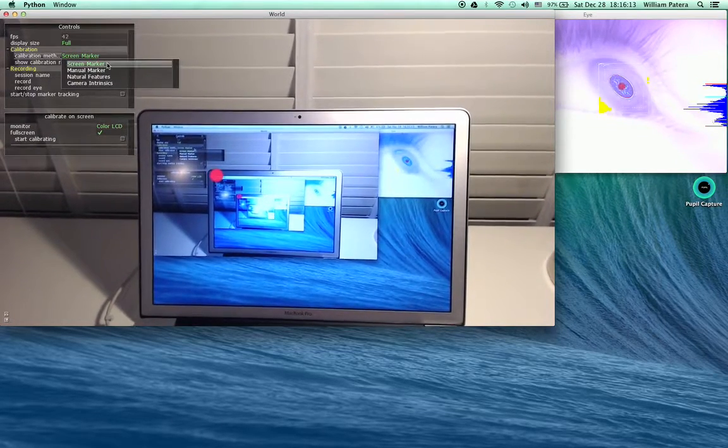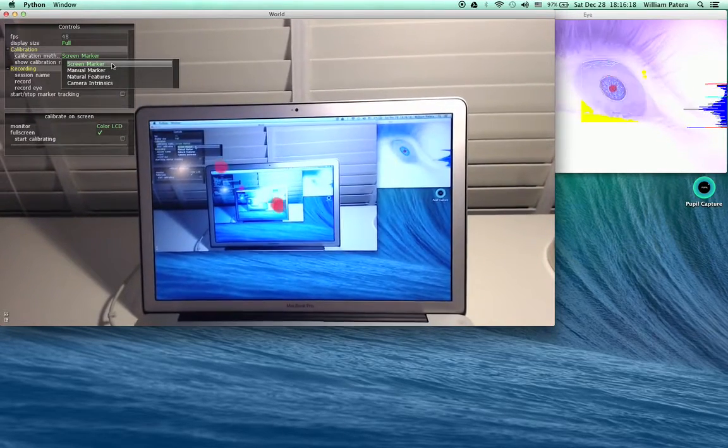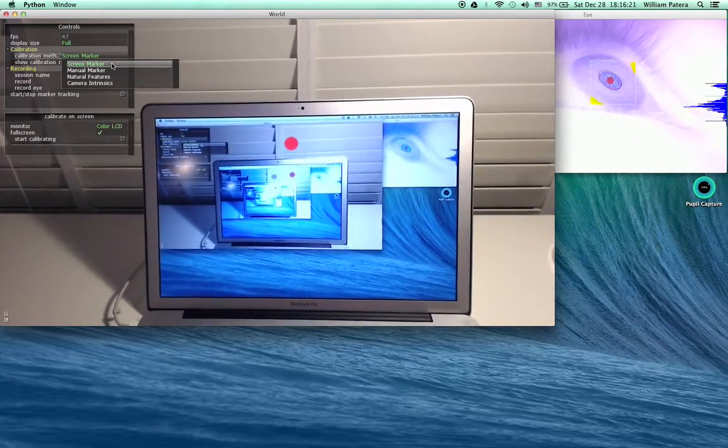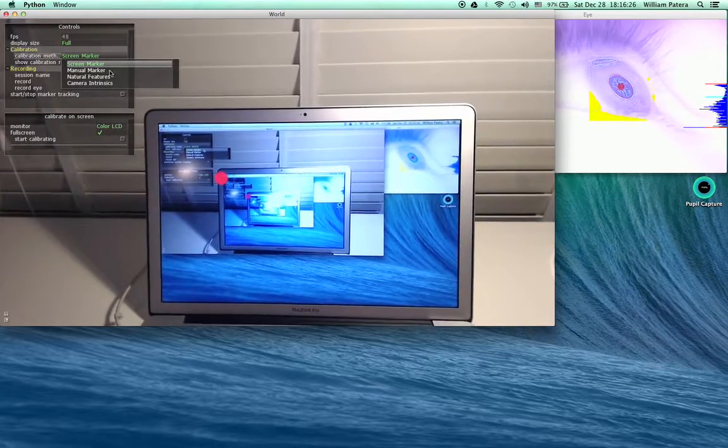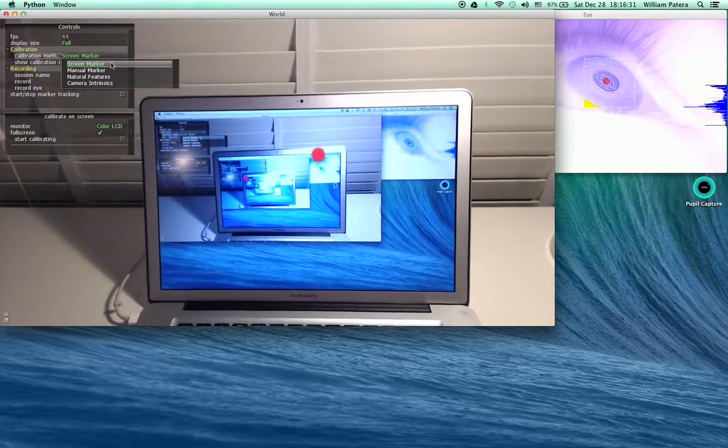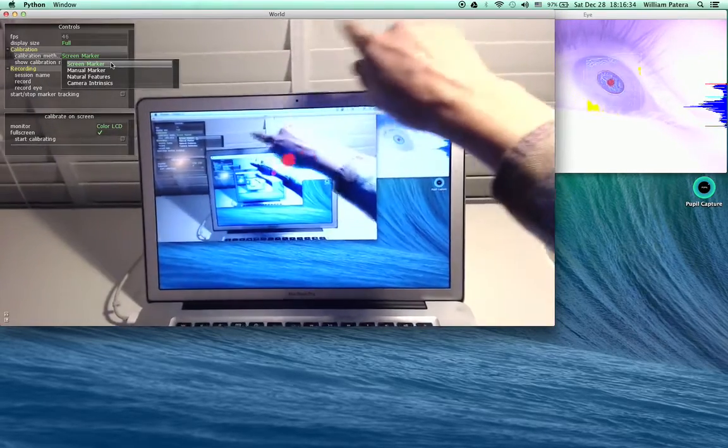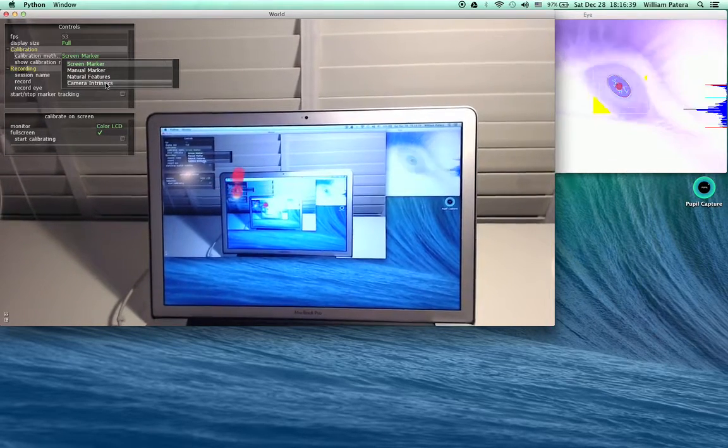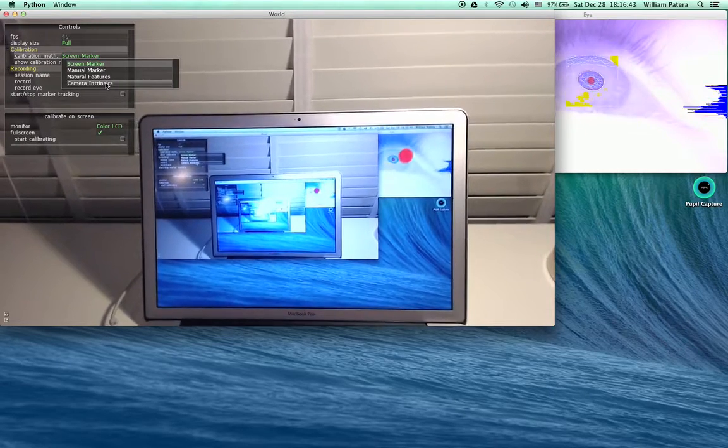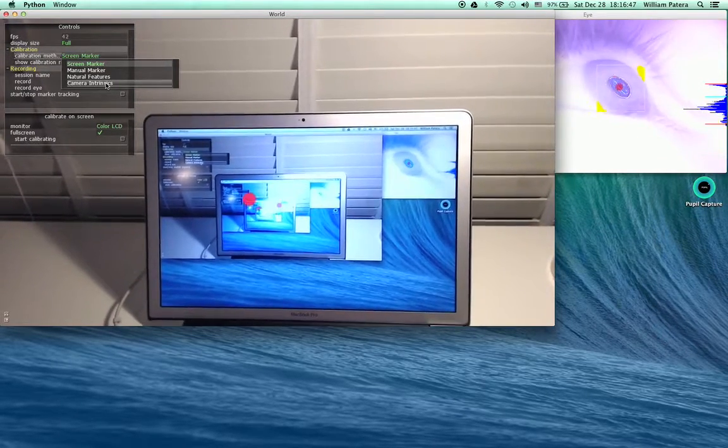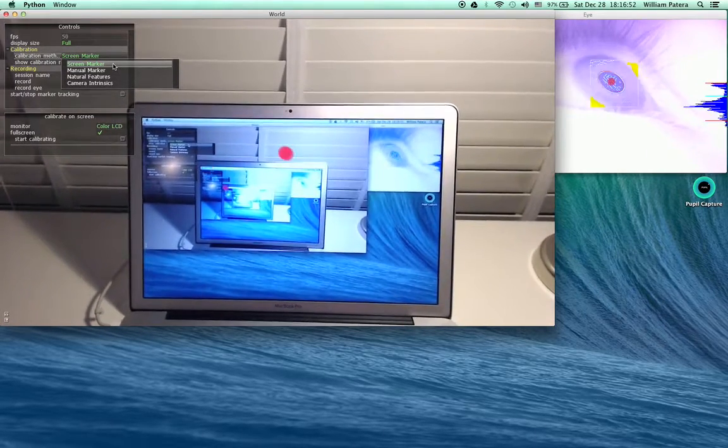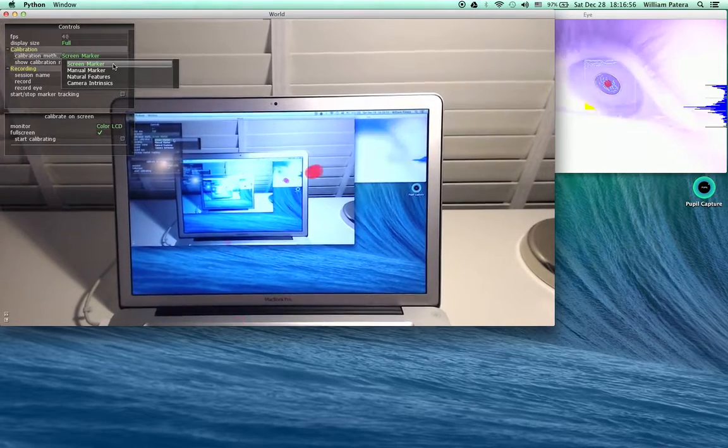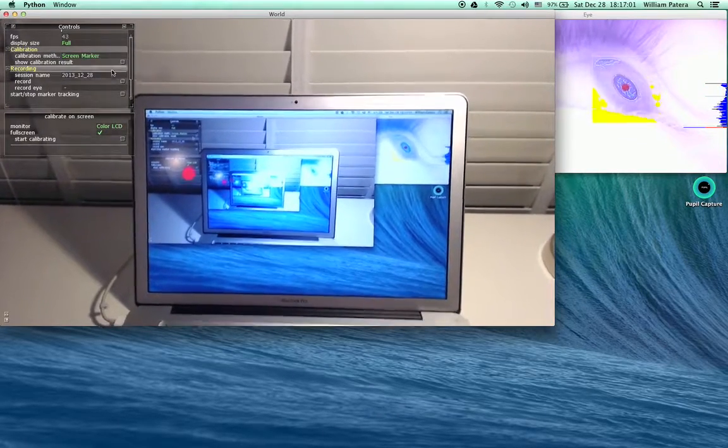Next we're going to calibrate with the screen marker. There are different ways to calibrate. Manual marker uses a marker you can move around in the environment. Natural features is an experimental method where we use features in the actual environment around us, so you can click on them with the mouse. Camera intrinsics is not a calibration method for eye tracking, but for the world camera that you may want to use if you're rectifying the image or doing other estimations later.